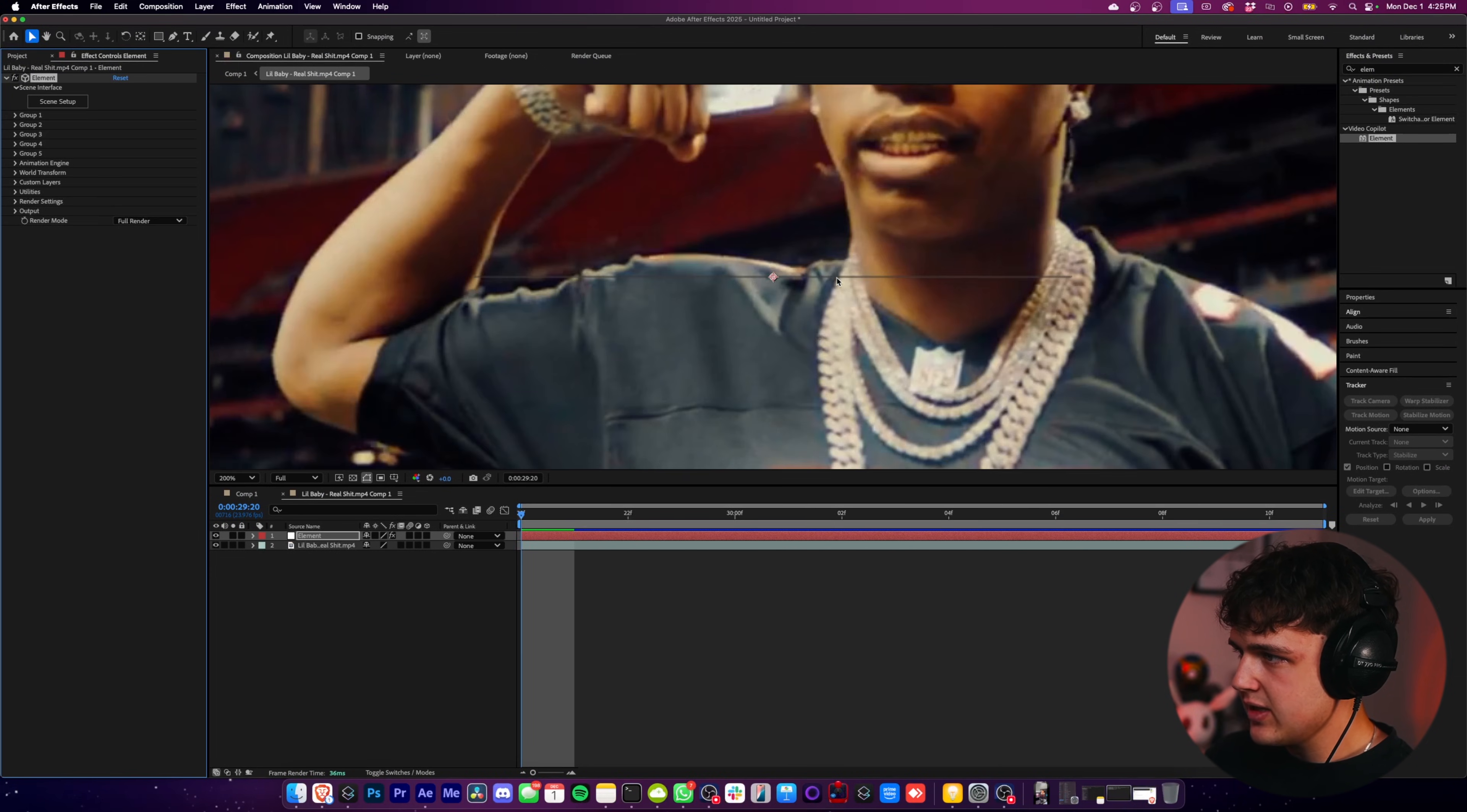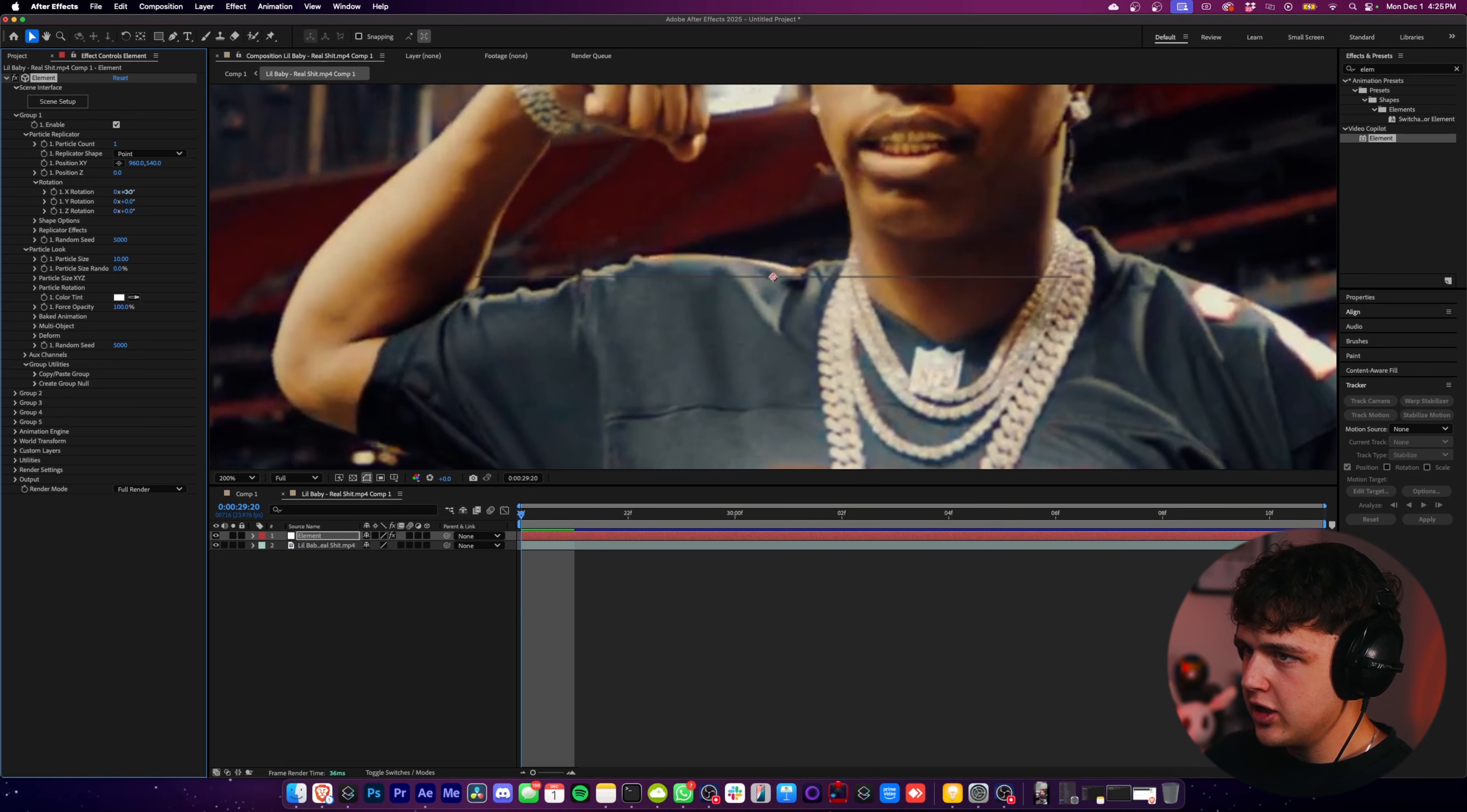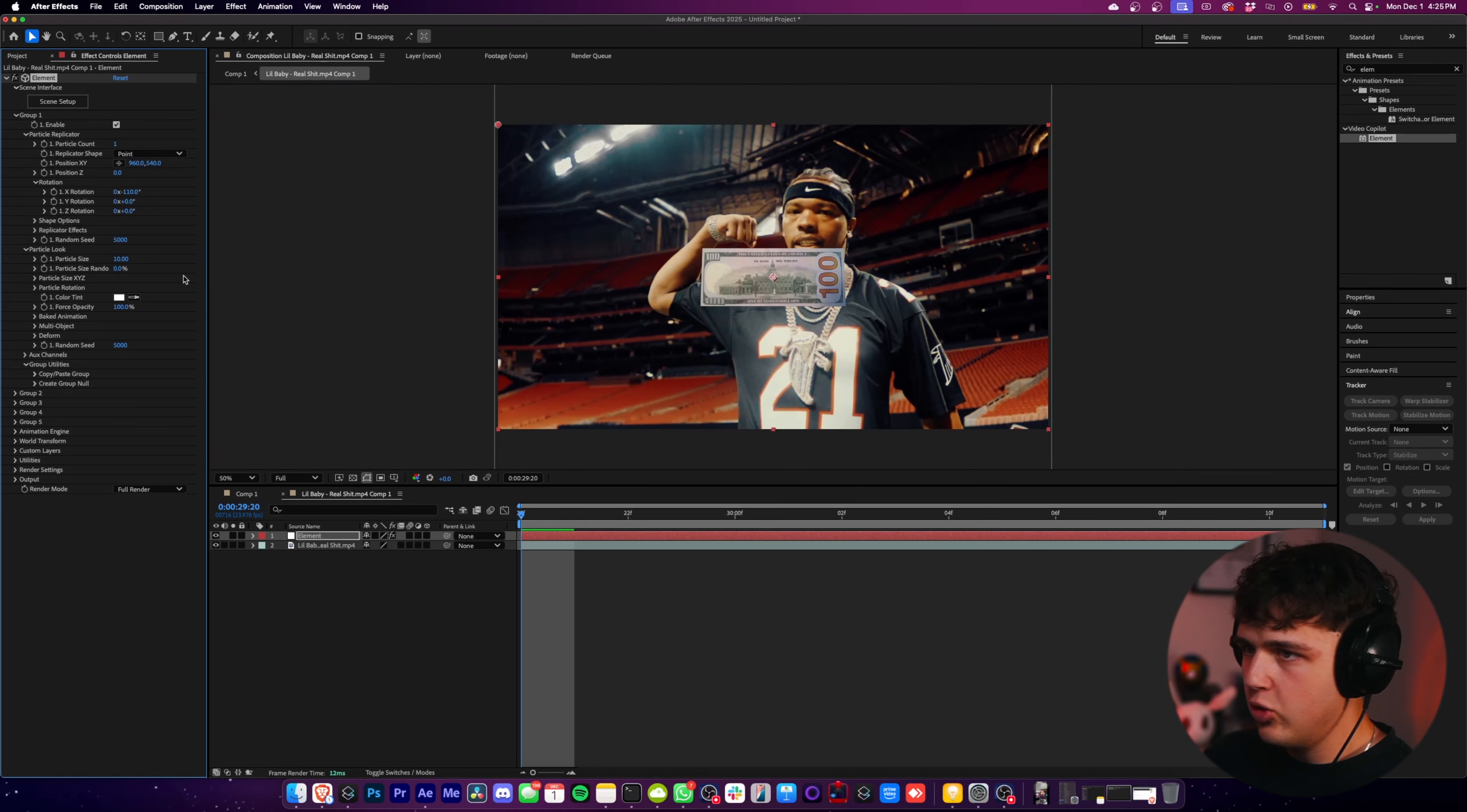So it's still not visible yet, but we can see it's just sideways. So we're going to open up Group 1, open up Particle Look and Particle Replicator, and then we're going to open up Rotation here and just play around with these until we get the side that we want. So let's say this side right here. And boom, we have our 3D floating object inside of here.